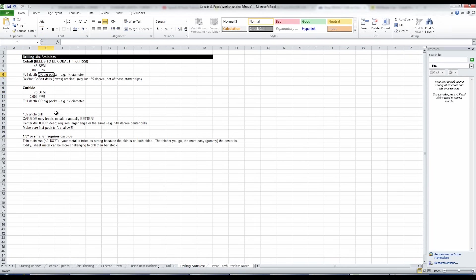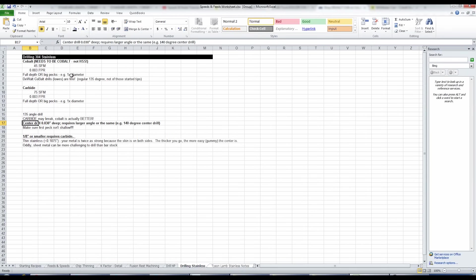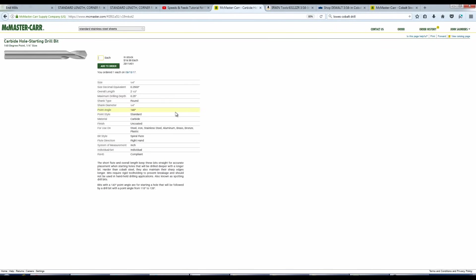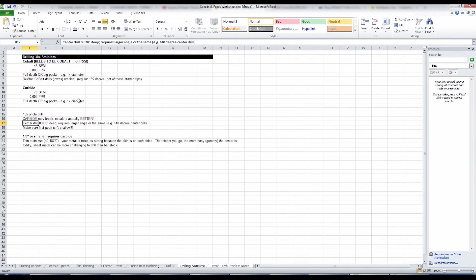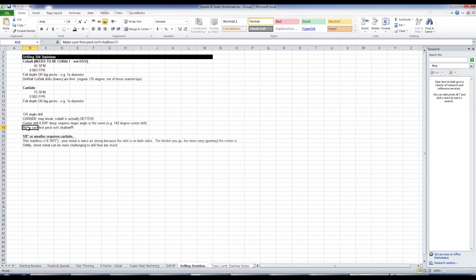However, you are going to need a spot drill or center drill that has equal or bigger angle. And I actually didn't have one of those laying around the shop. So we went on to McMaster and purchased this, link in the video description, 140 degree carbide spotting drill should last a pretty darn long time.